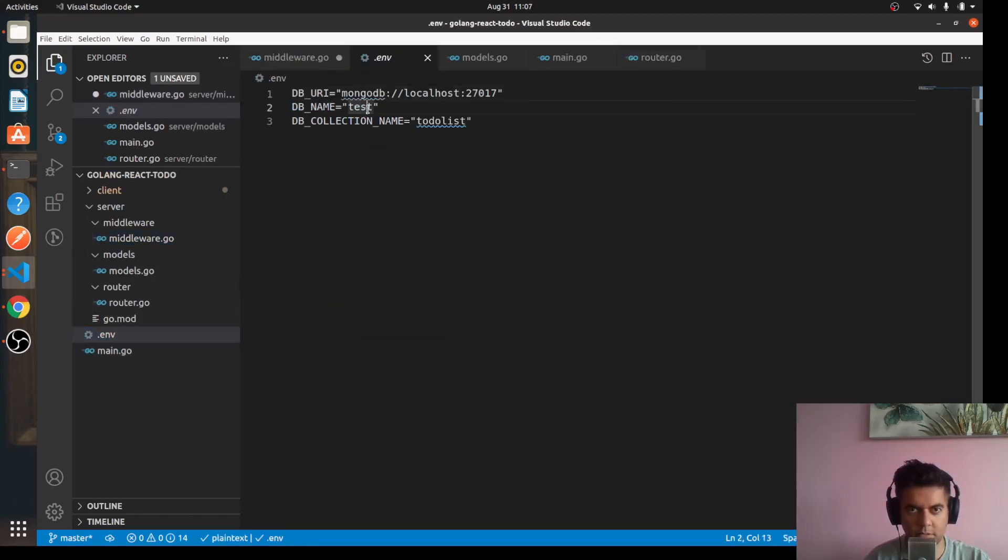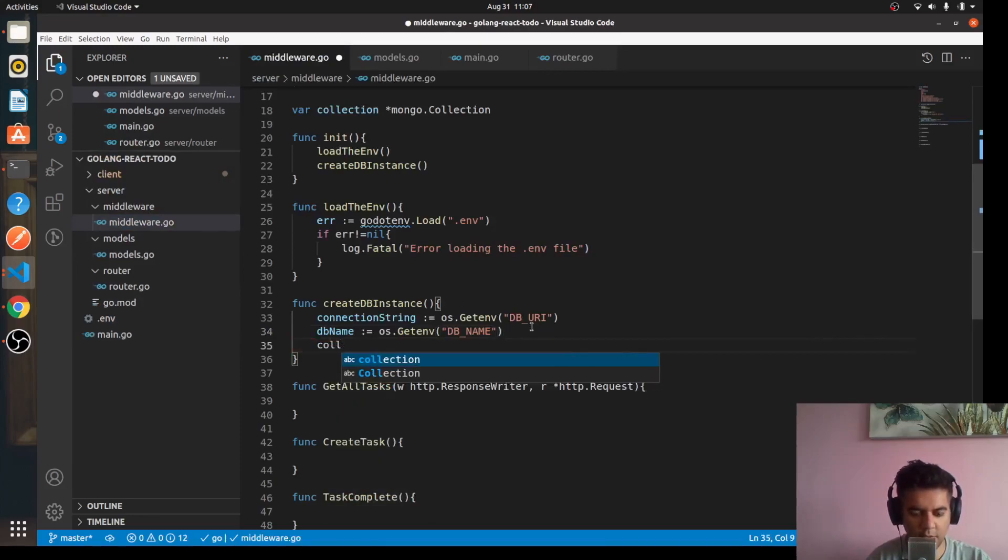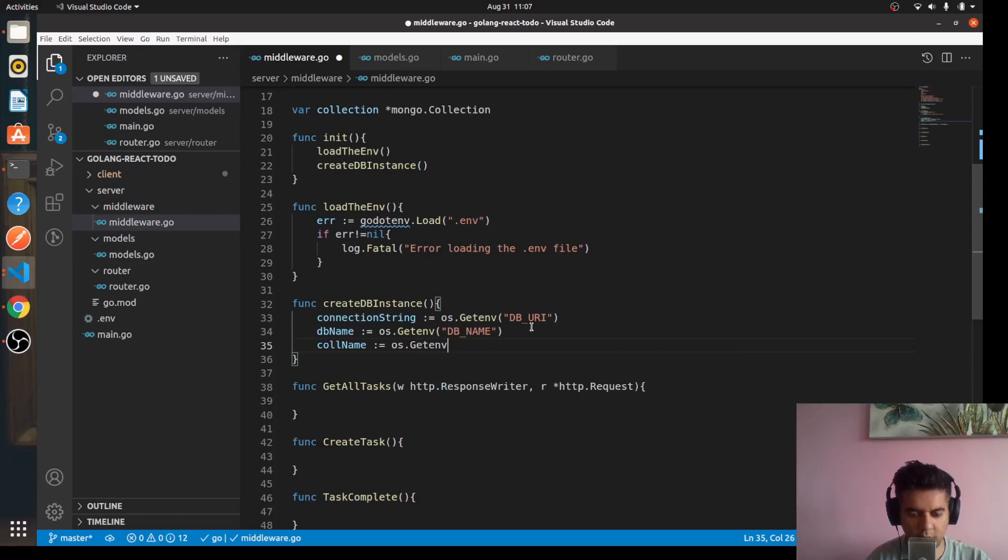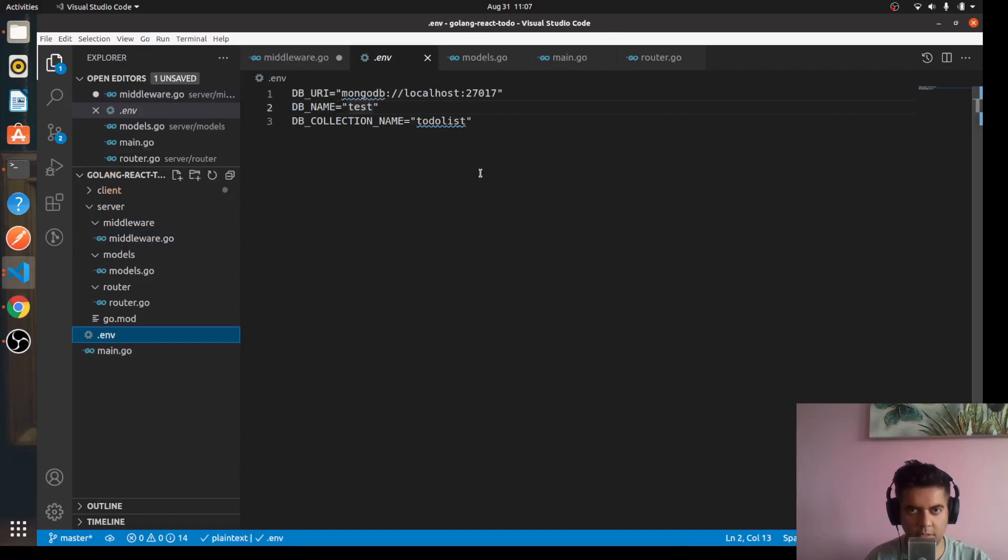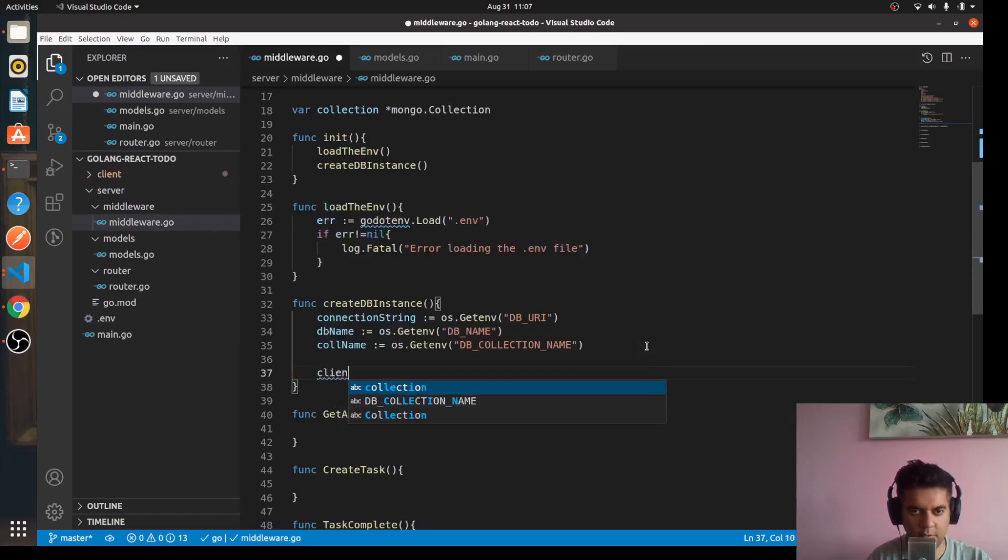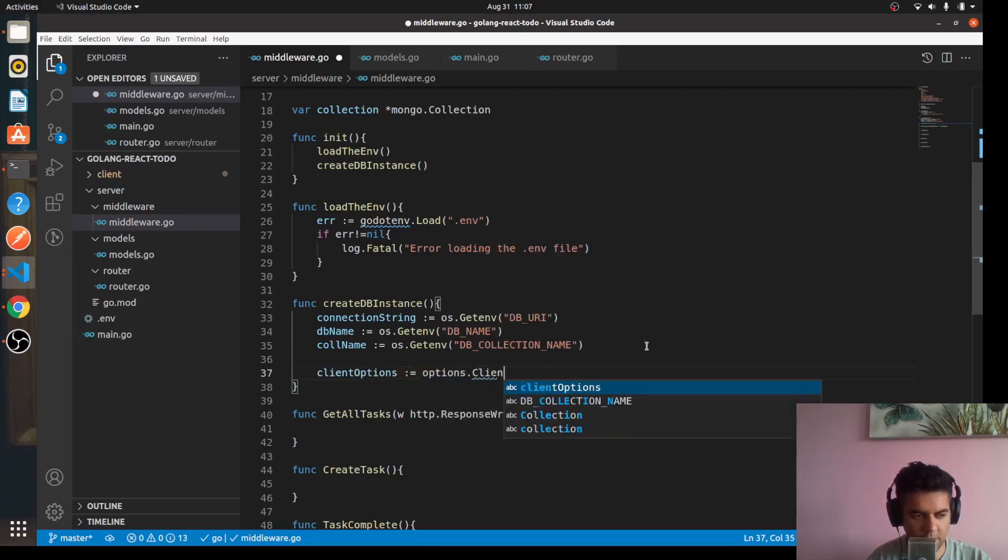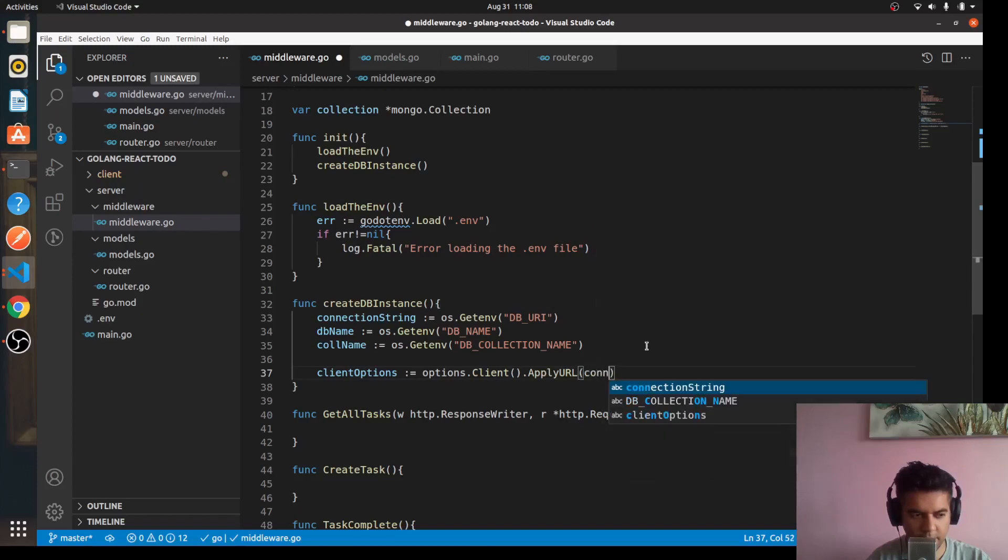Which is test, basically. Then you have your collection name, the same thing: os.GetEnv for DB_COLLECTION_NAME. Make sure you write the exact same words here compared to the .env file. Then we'll have our client options: options.Client.ApplyURI connection string.